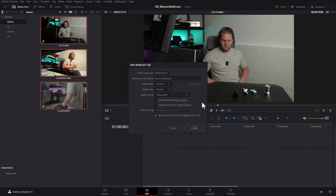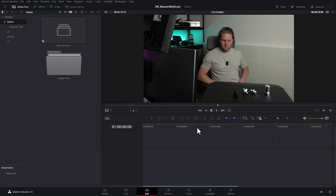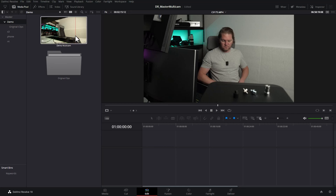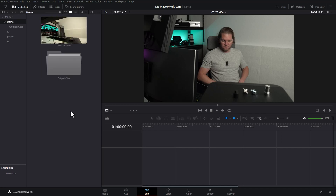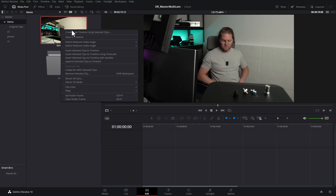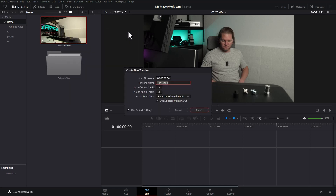We'll leave this at sequential. There's a tick box that will automatically move the source clips to a new bin called 'original clips' — if you want to leave the original clips in the same place, make sure this is not ticked. Hit create, and Resolve analyzes all of the content, creates the new demo multicam clip, and moves the original three clips into the original clips bin. Now we have this multicam clip we can just drag it into an existing timeline or right-click and choose 'Create new timeline using selected clips,' give it a name and hit create.